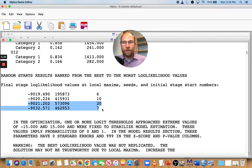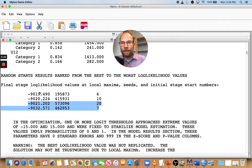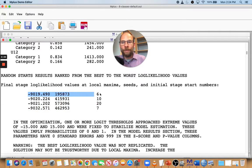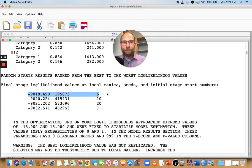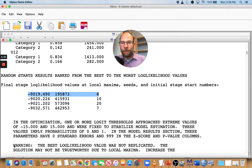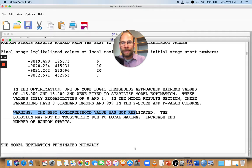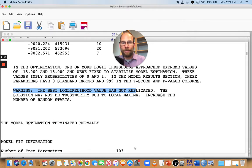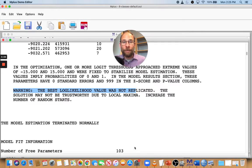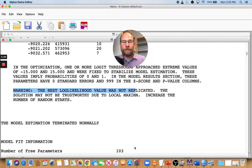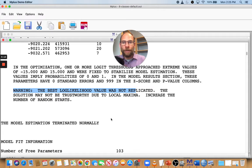You want to make sure that your best overall log likelihood value that appears here at the very top of this list is being replicated several times. And that's also something that Mplus warns you about. You can see here in the warning message, it says the best log likelihood value was not replicated. The solution may not be trustworthy due to local maxima. Increase the number of random starts. So you have to be careful. You can't trust the solution. This might be a local maximum because the best log likelihood value was found only once.